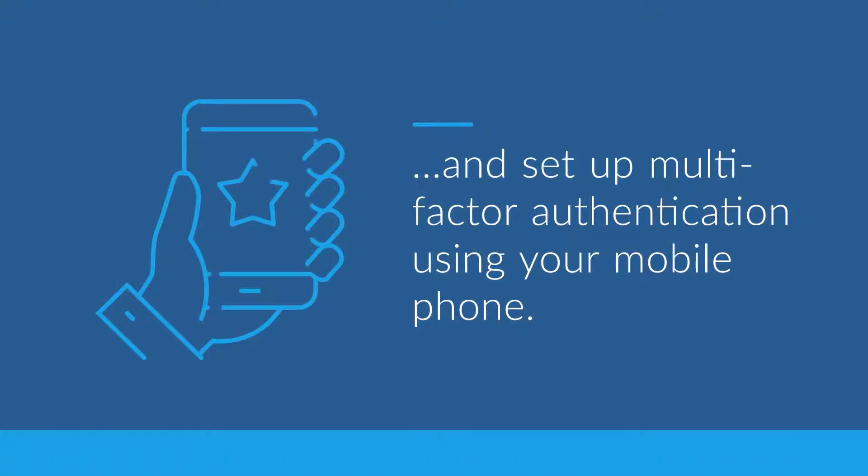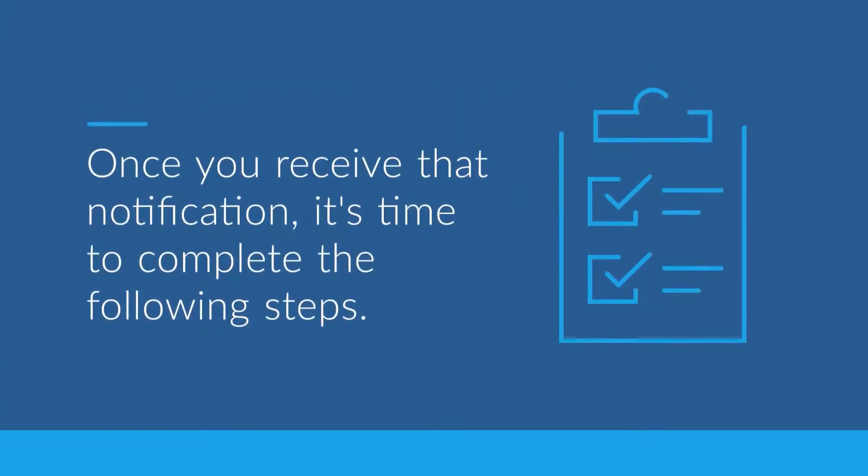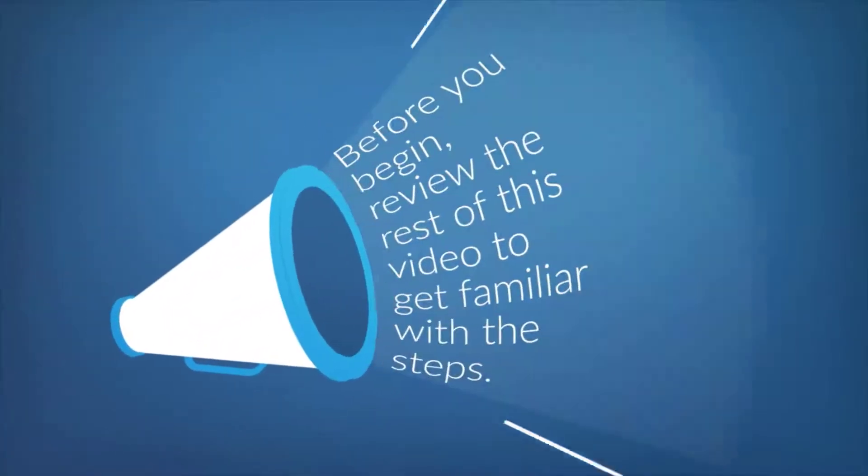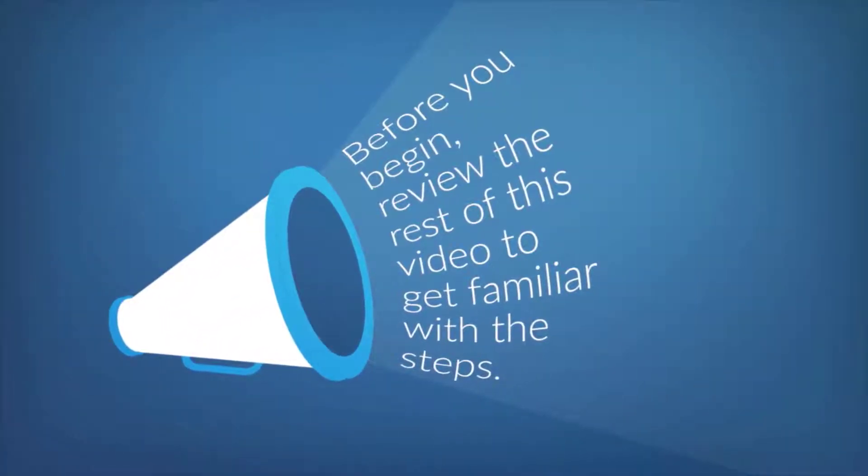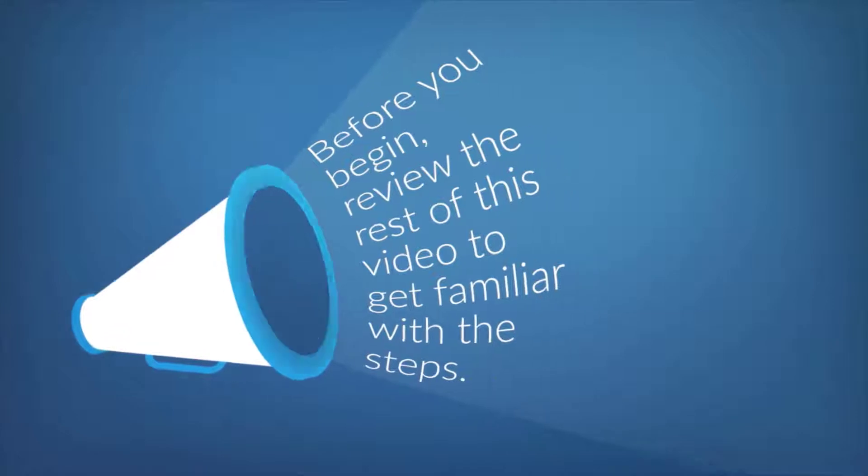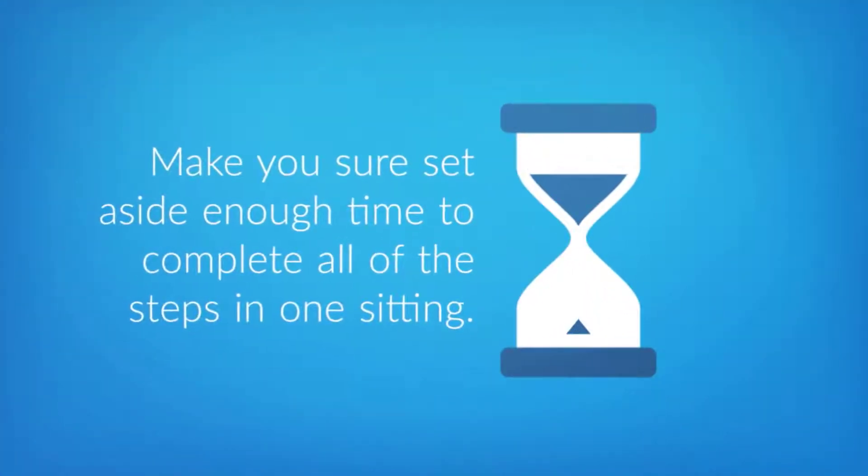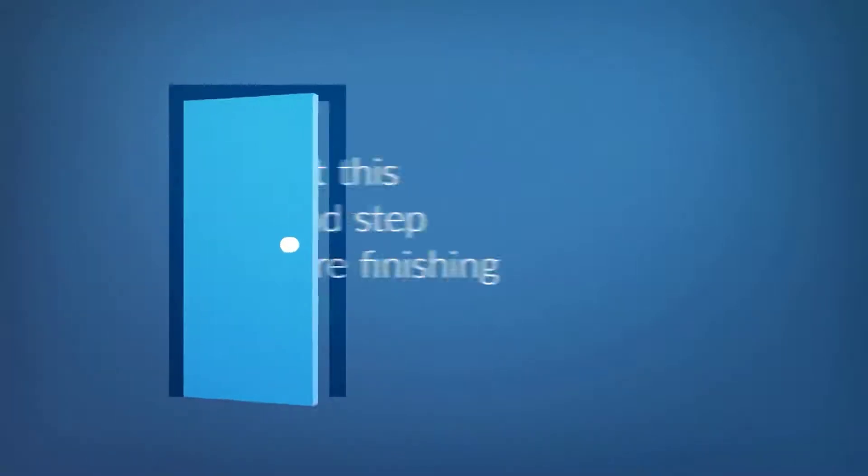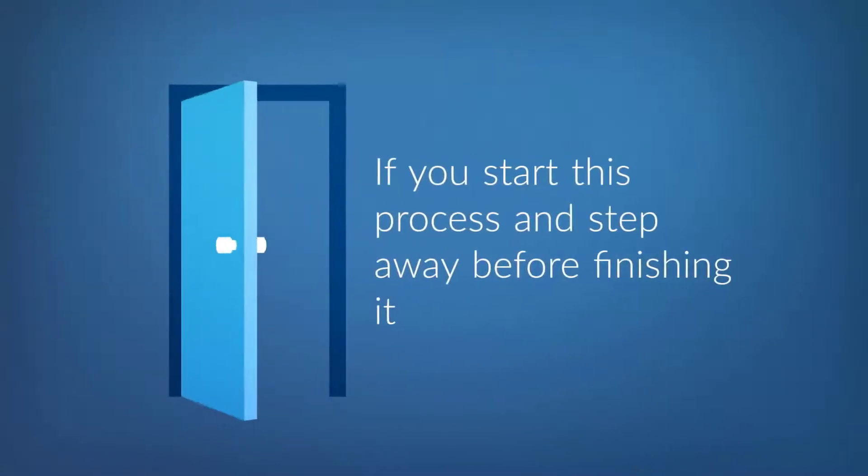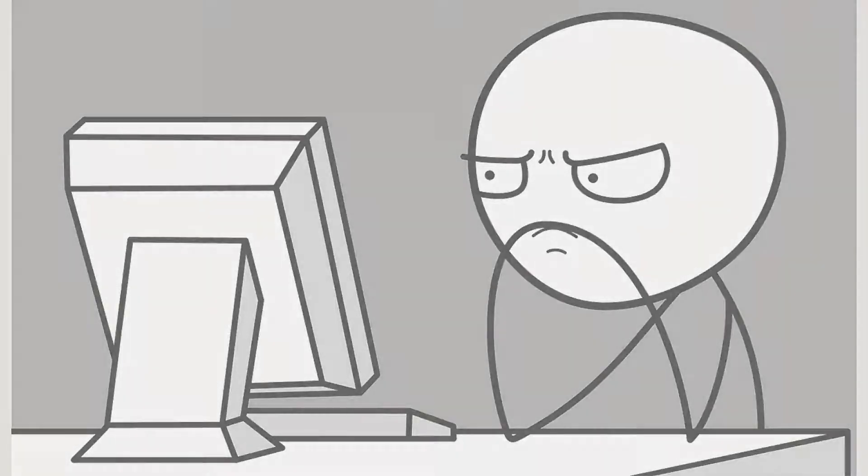Once you receive that notification, it's time to complete the following steps. Before you begin, review the rest of this video to get familiar with the steps, and make sure you set aside enough time to complete all of the steps in one sitting. If you start this process and step away before finishing it, your account may lock out and the Audemont support team will need to reset it.